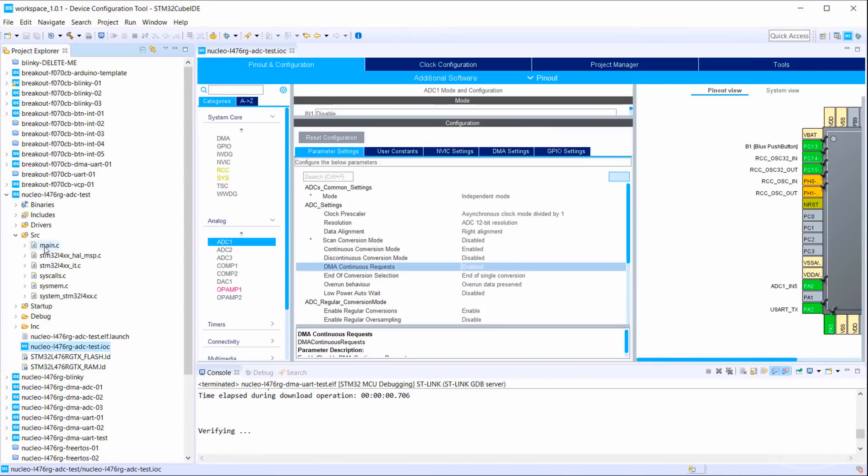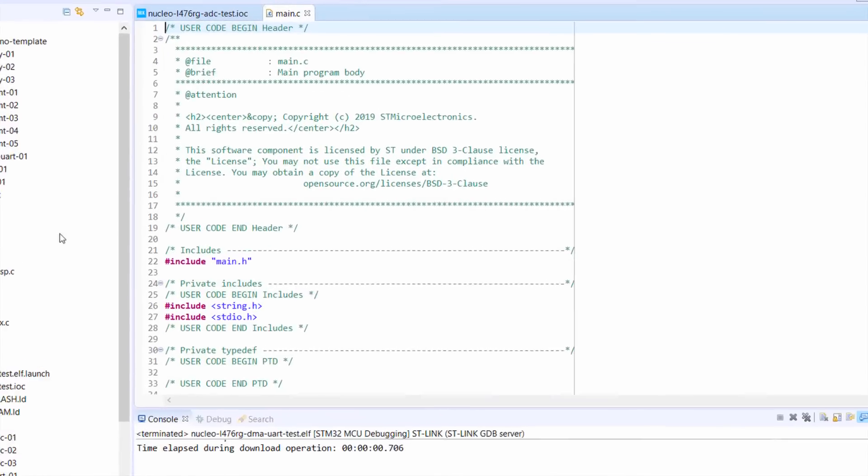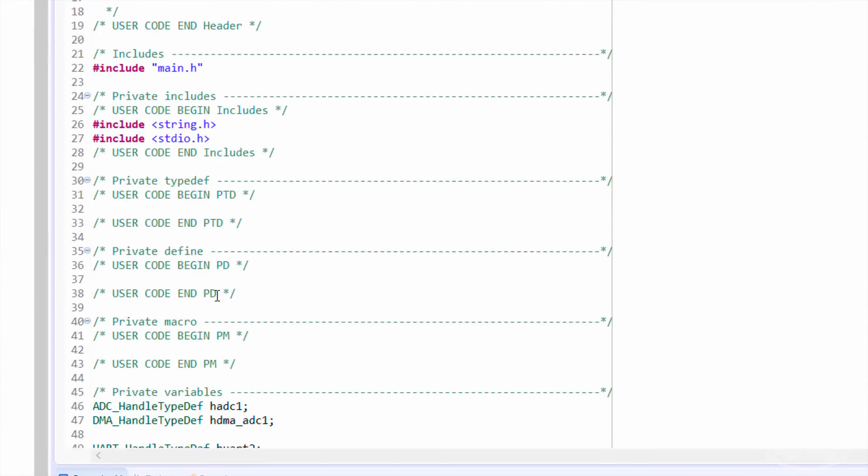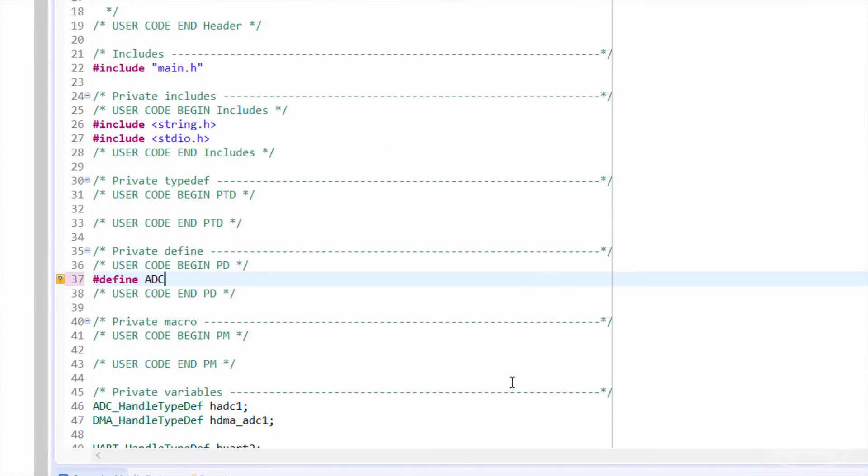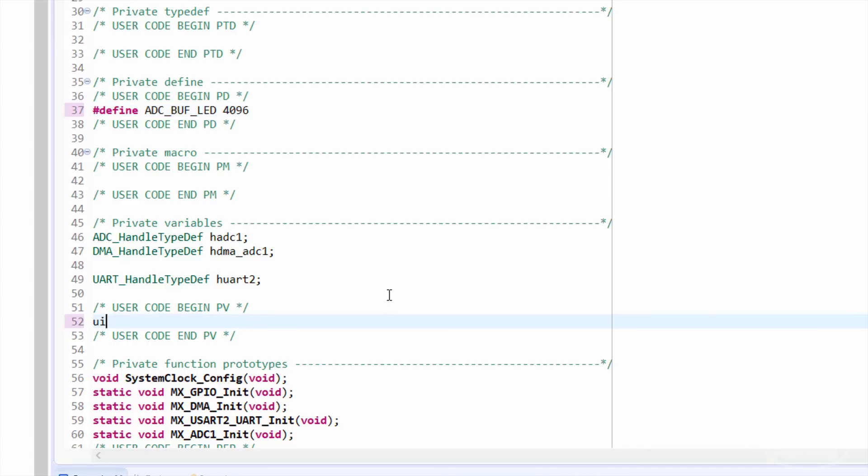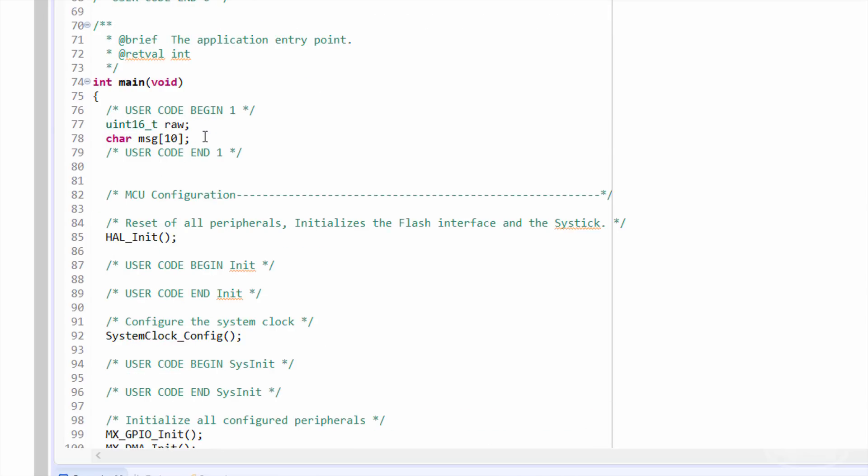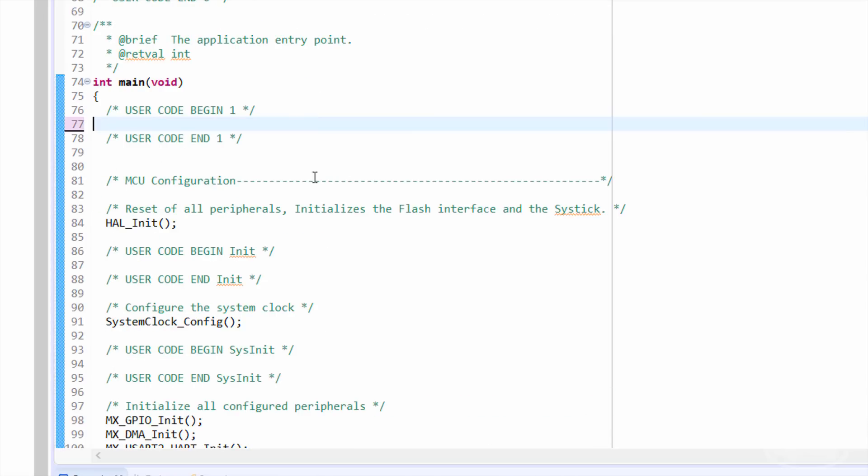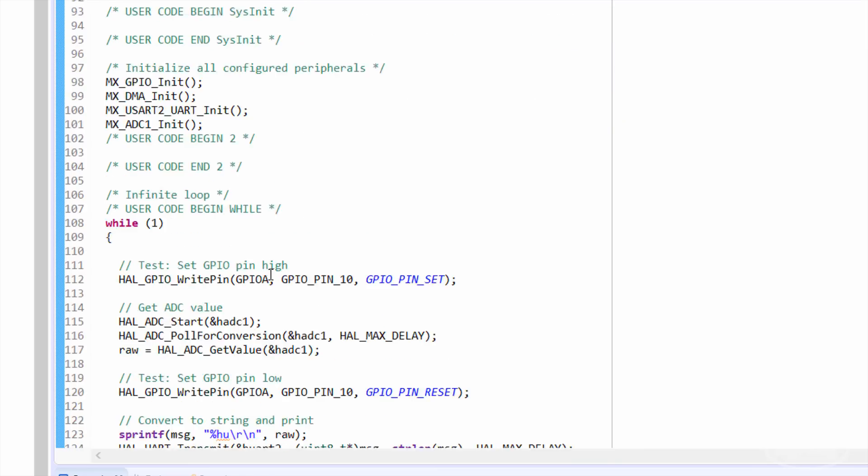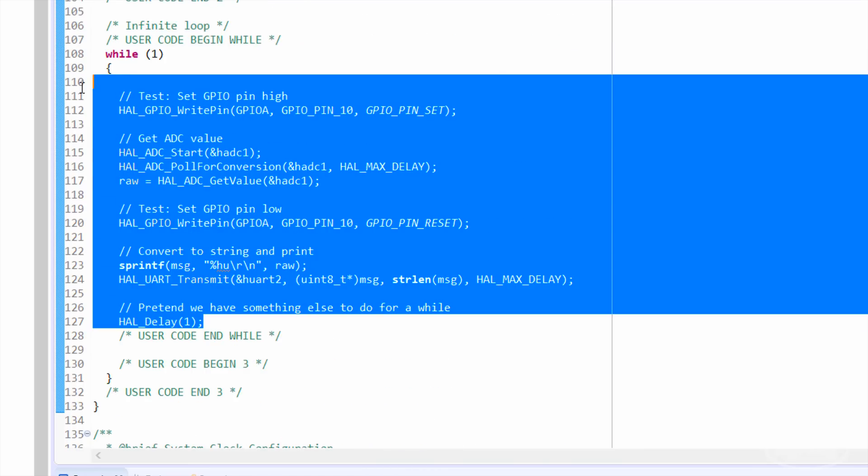In main.c, we want to define a pretty good size for our buffer. How about 4k samples? We also want to create a buffer of unsigned 16-bit integers to store these samples. We can get rid of our old example code, as we're using DMA now.